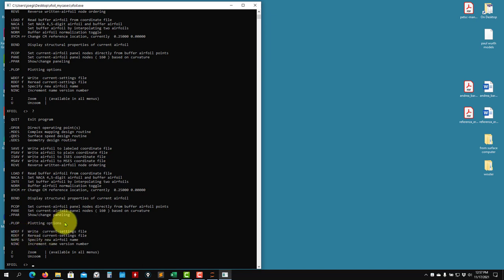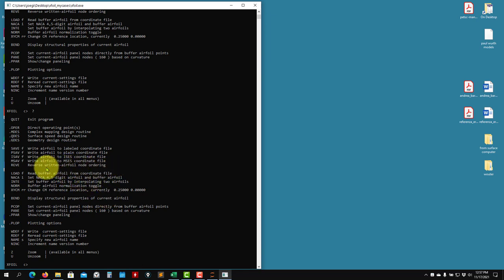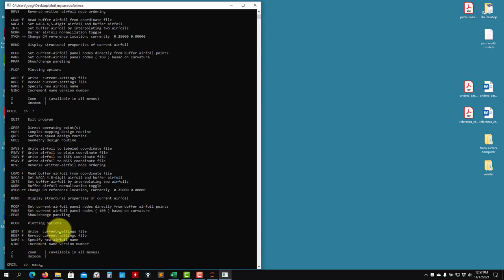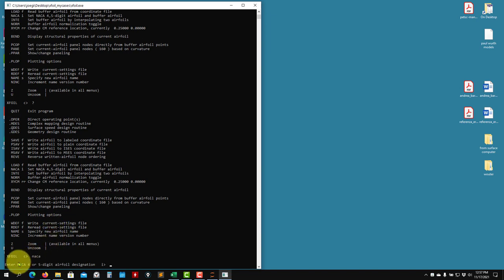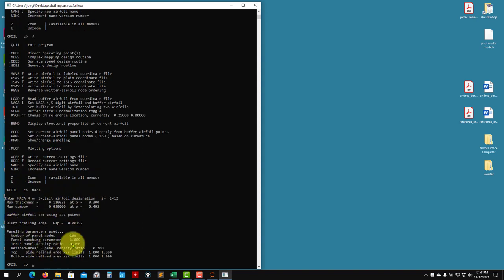First we need to read an airfoil. We can read it from an external file or use the built-in airfoil generator. I'll show you the NACA airfoil generator. The command is NACA - by the way it's case insensitive. It can generate NACA four-digit or five-digit airfoils. I'll generate a four-digit NACA 2412.